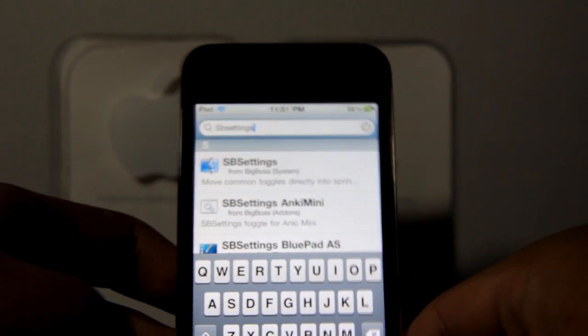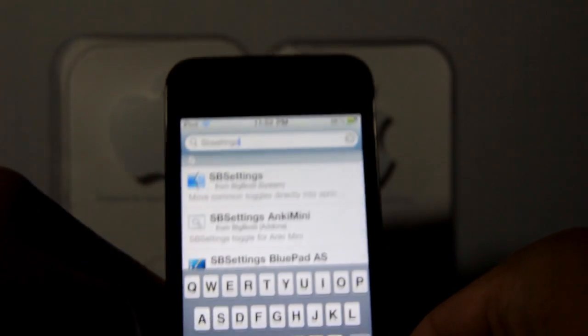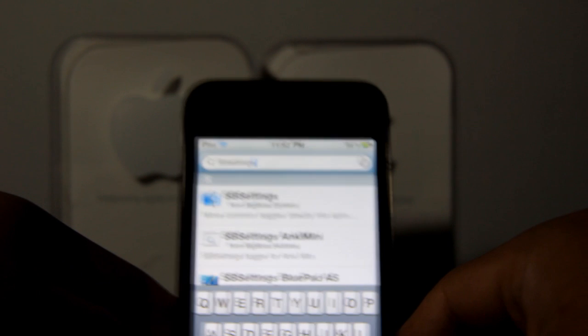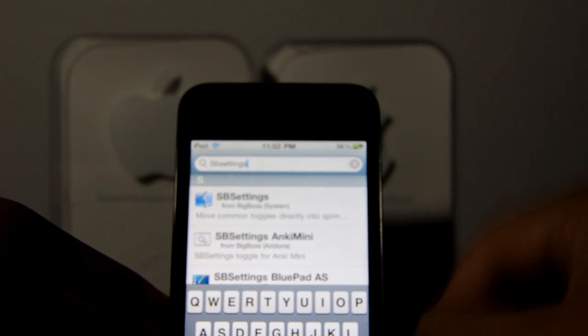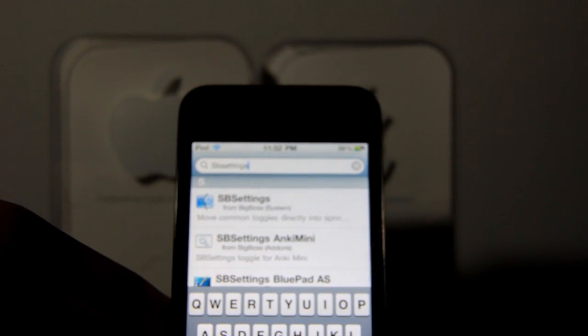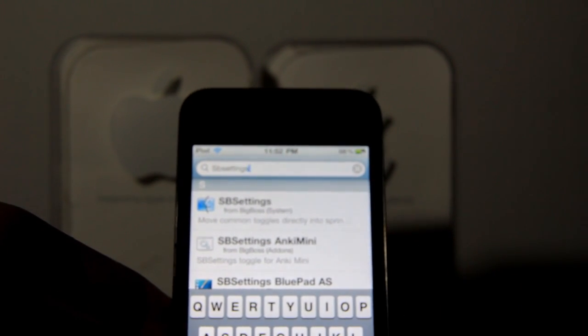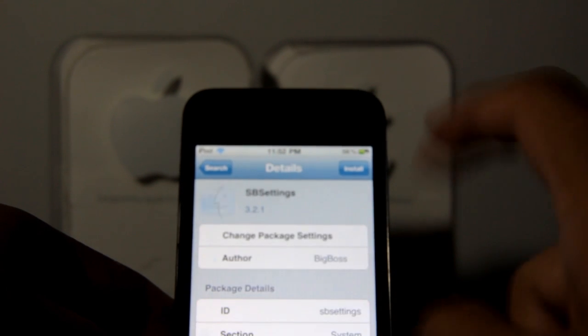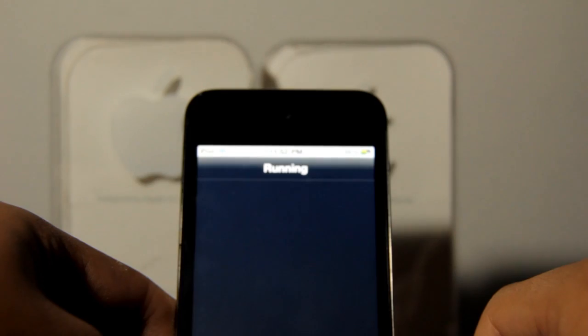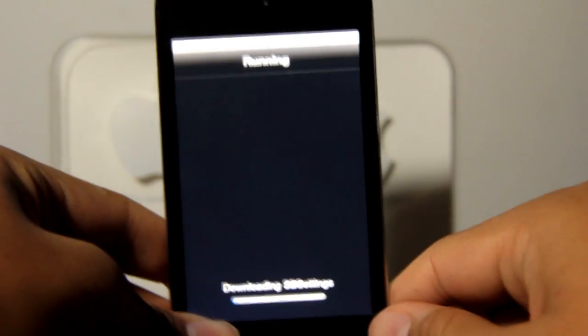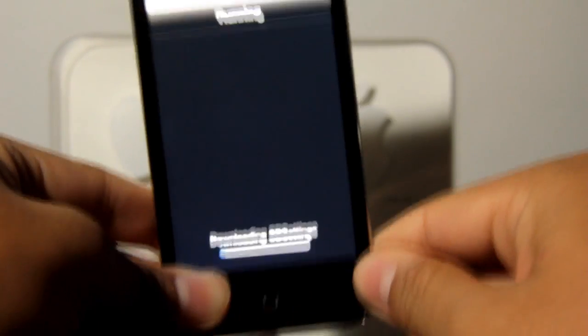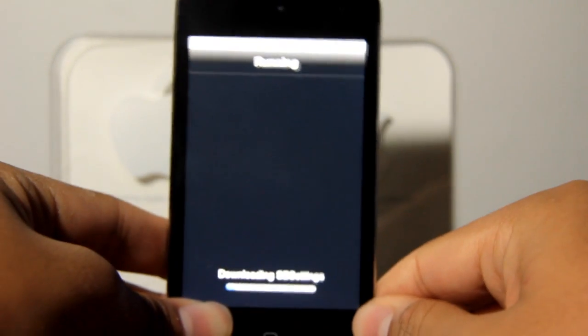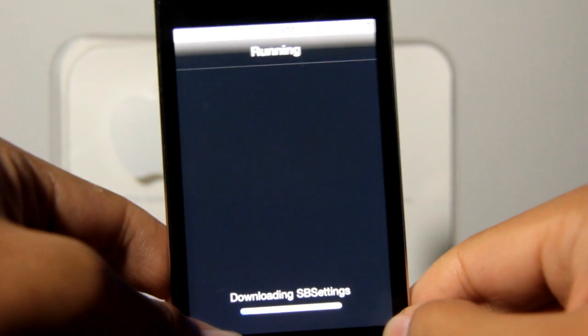You don't have to add any repos — it's already there by default, it's only the Big Boss repo. So you just tap it, click install and confirm. You must be connected to the internet to get SBSettings.